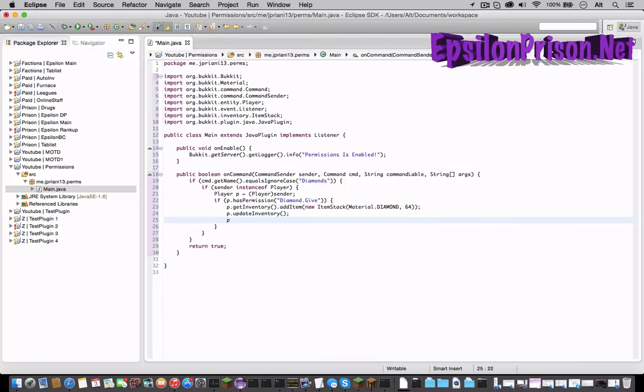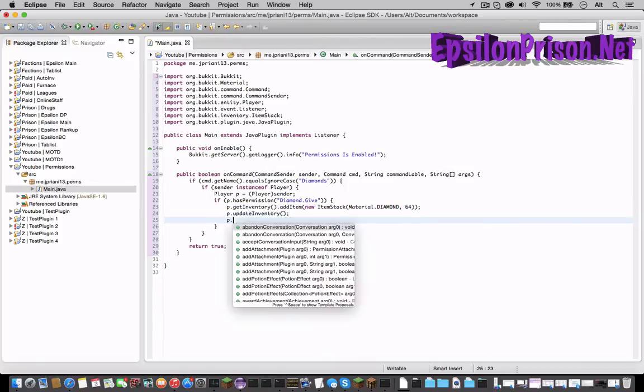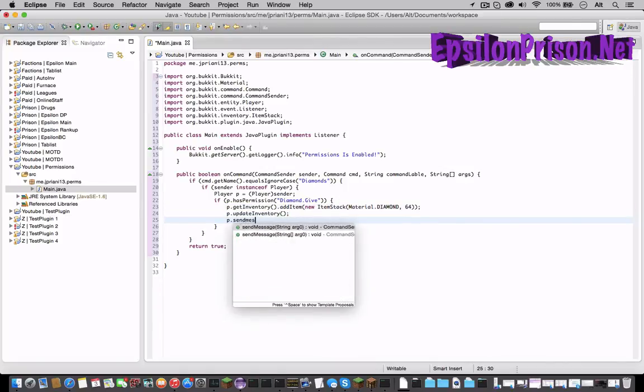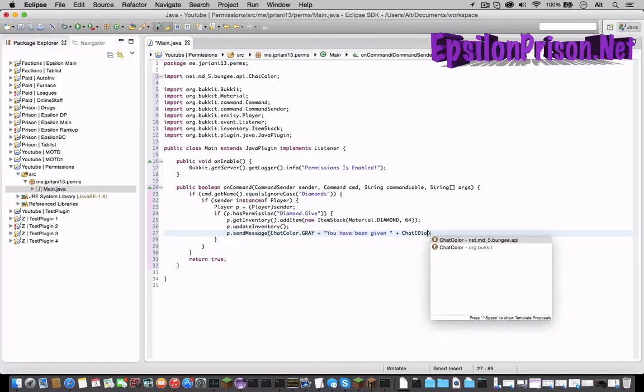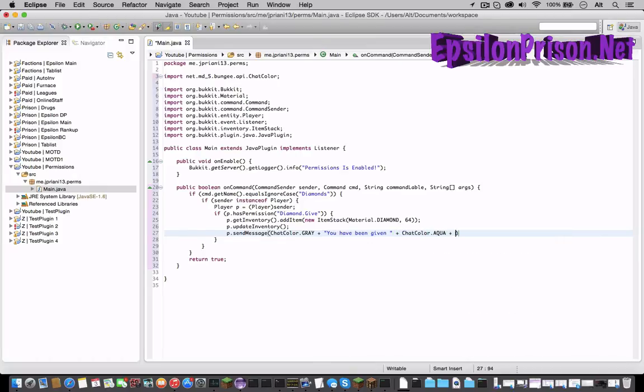Let's also send him a message. So p dot sendMessage, ChatColor dot GRAY plus you have been given space plus ChatColor dot AQUA plus diamonds.